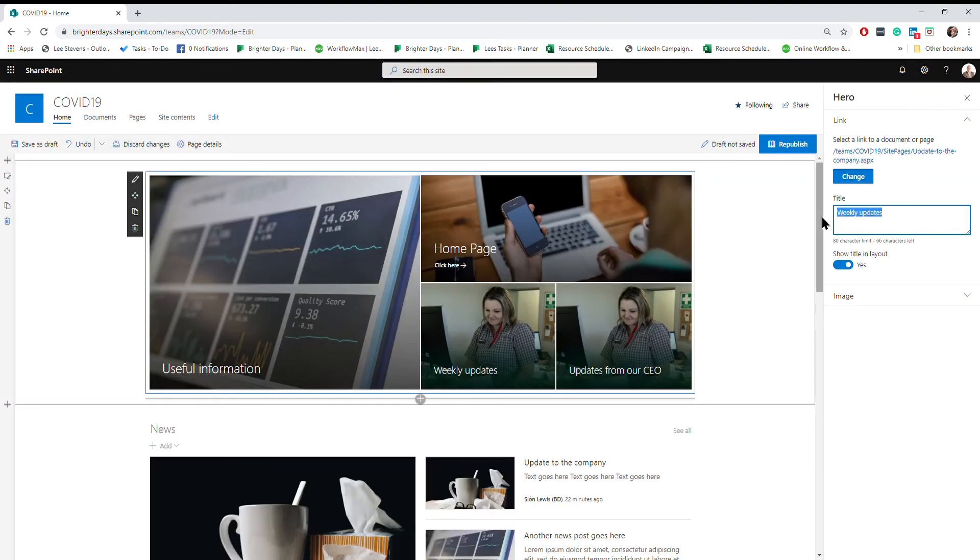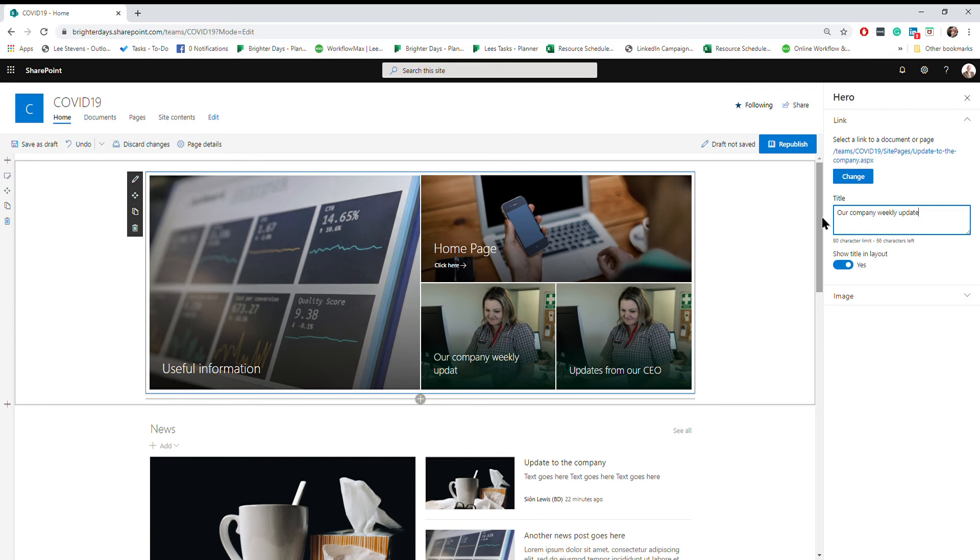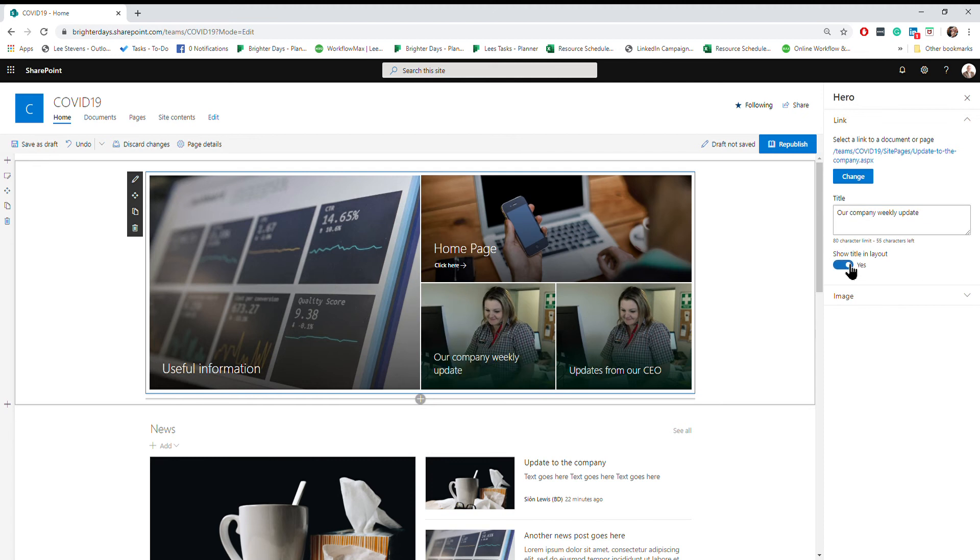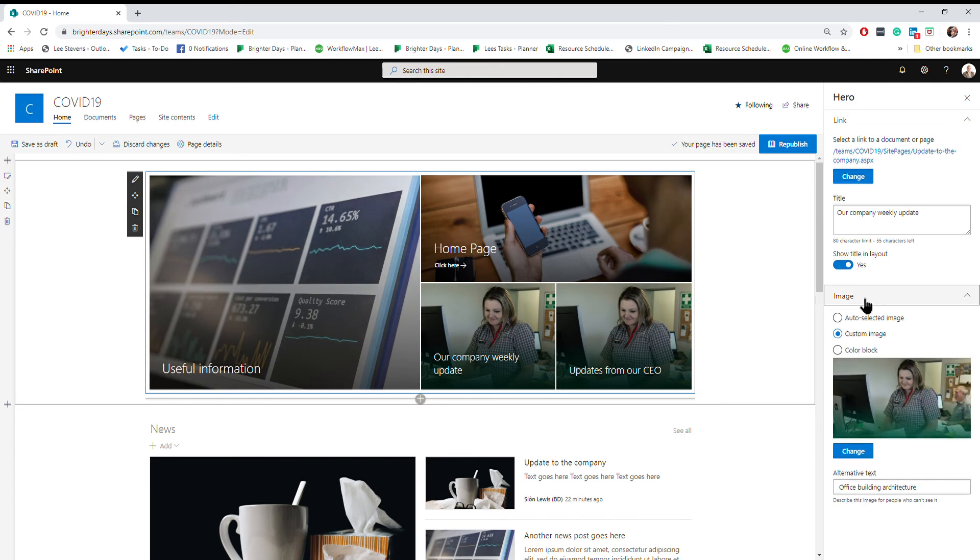I can then give it a title, like company weekly update, or a title that means something to you. You can toggle the title on or off. If you have an image that's already got text in the image, you may not need that title. In this case I do, but you can choose to turn it off.